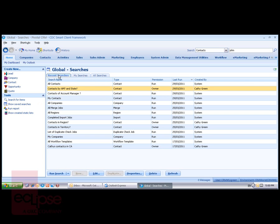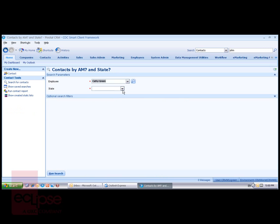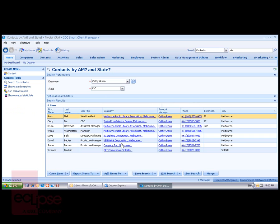One of the searches on this list, Contacts by Account Manager and State, I'll run now. I'll highlight it and click the Run Search button. This gives me two parameters that I need to enter. I choose an employee and I'll enter a state of Vic for Victoria and click the Run Search button.